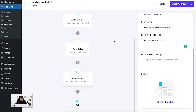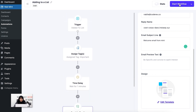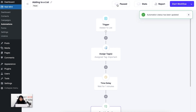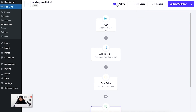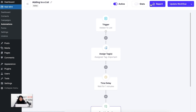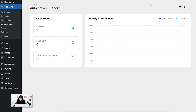I'll click on 'Start Workflow.' This is my automation and it has started — the active button is enabled. If I click it, the automation pauses; clicking again makes it active. You can check the stats to see how your automation works and view the automation report via the report button. Now I'll show you an example of how this works by going to Contacts.